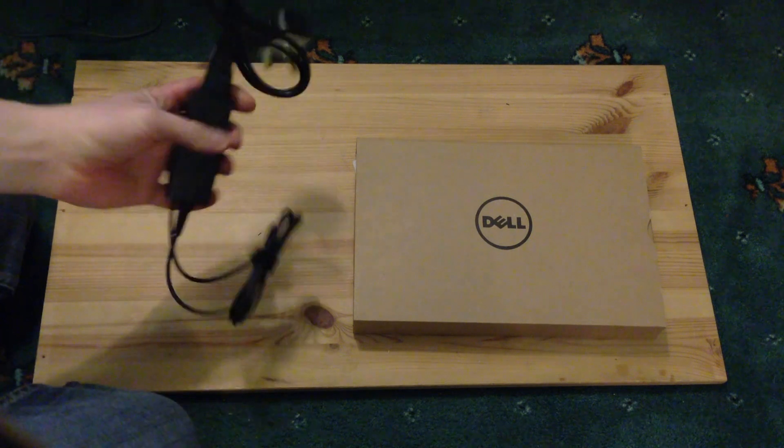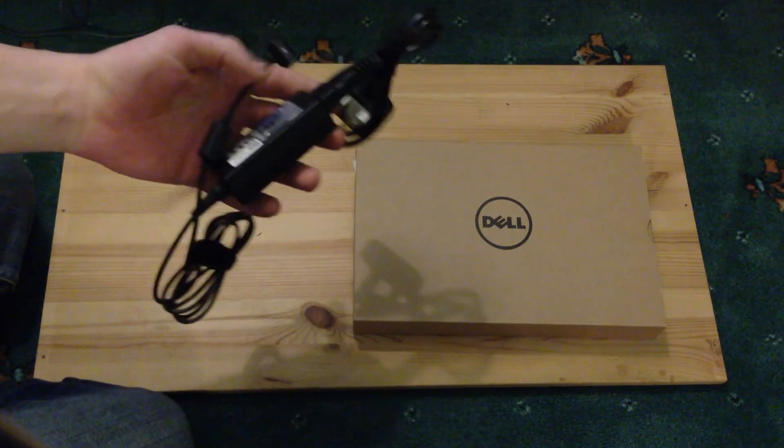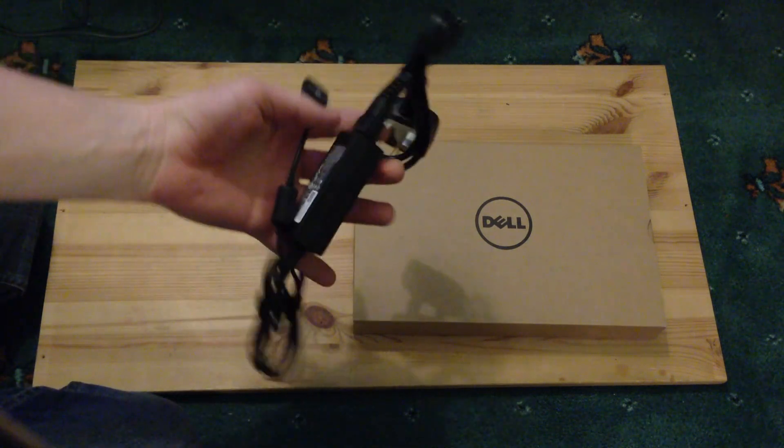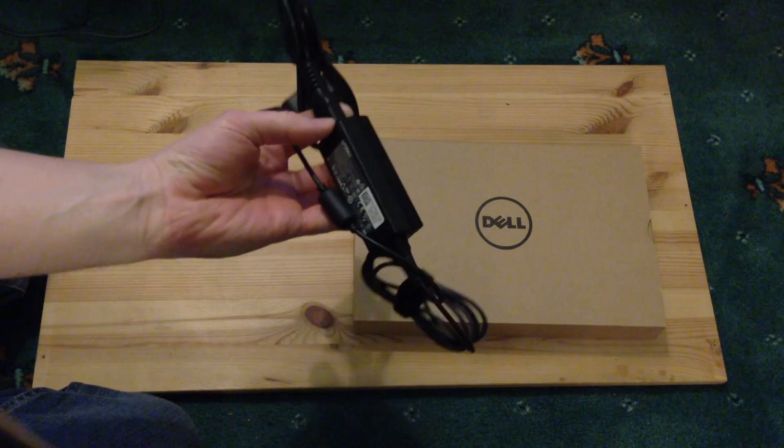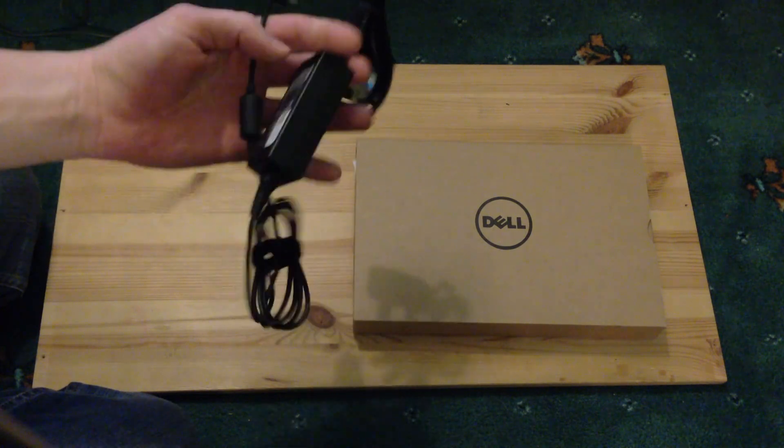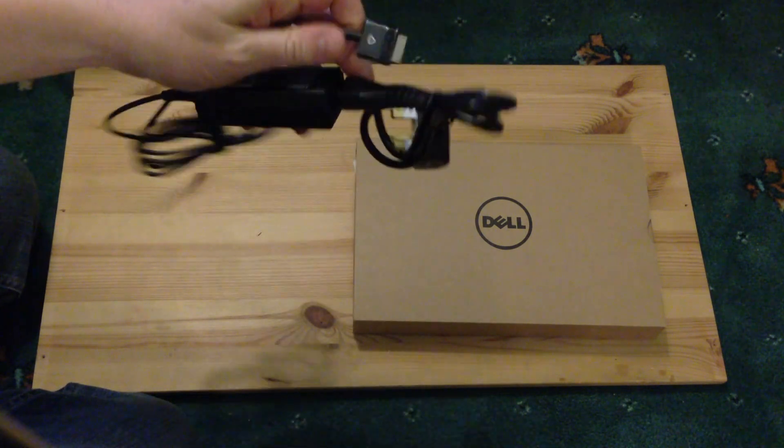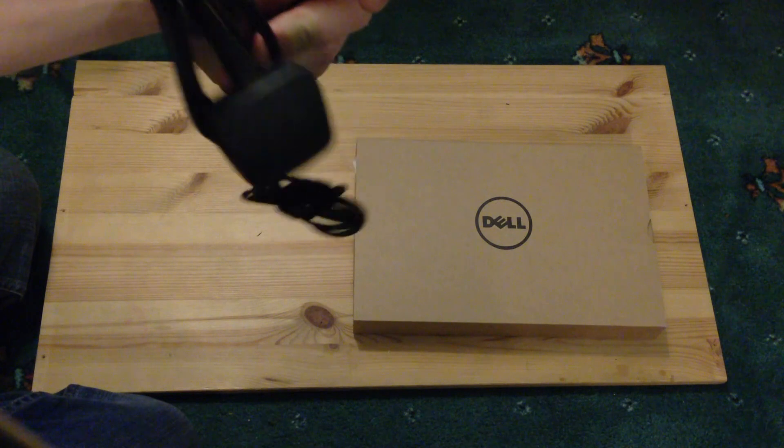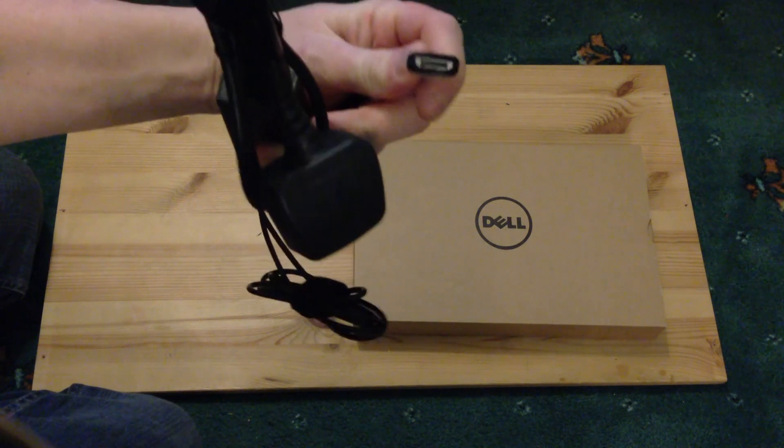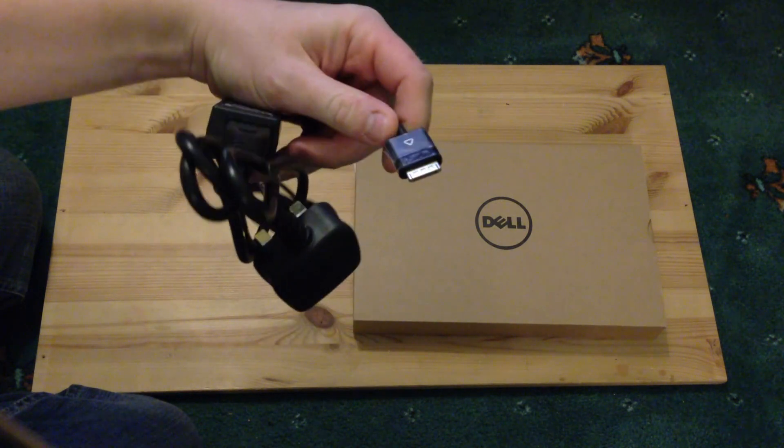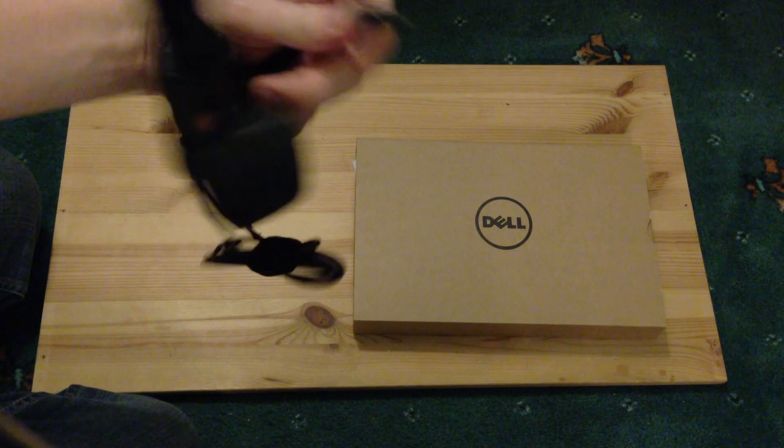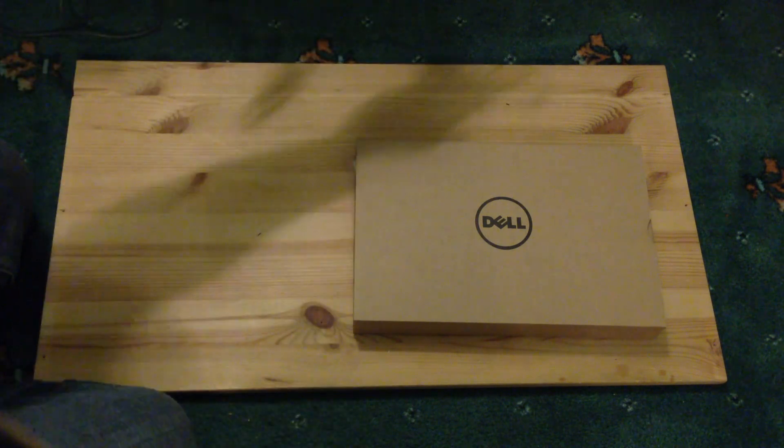What I've got in front of me first of all is just the standard power connector. The power brick isn't too big which is quite nice, it's a Lite-On power brick, and the power connector is eerily similar to the old Apple connectors. We'll put that to one side.